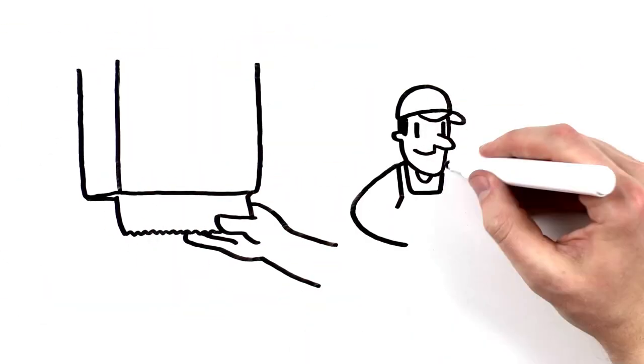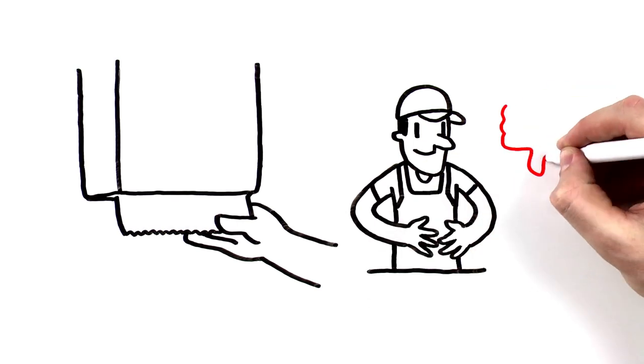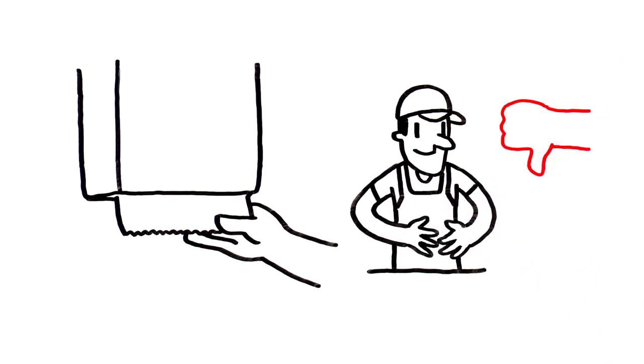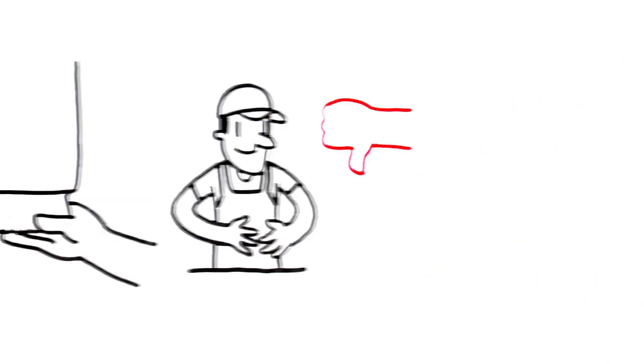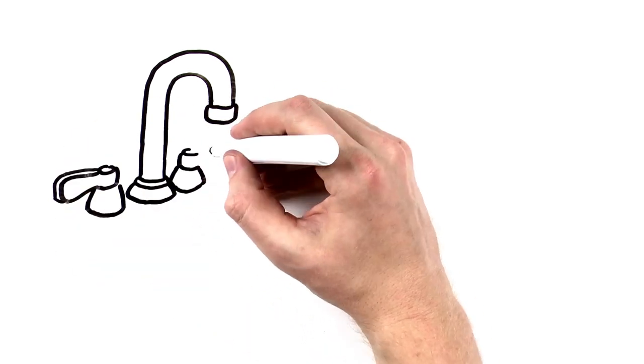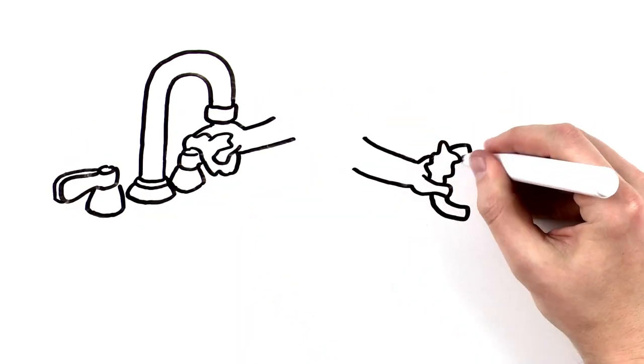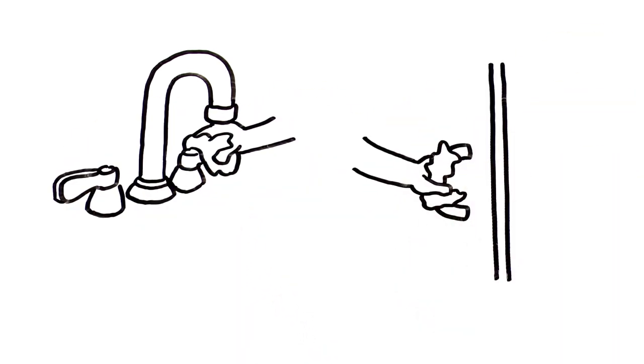Never use your apron or any part of your clothing to dry them. Once your hands are clean, use a paper towel to turn off the faucet and to open the restroom doors so you don't contaminate them again.